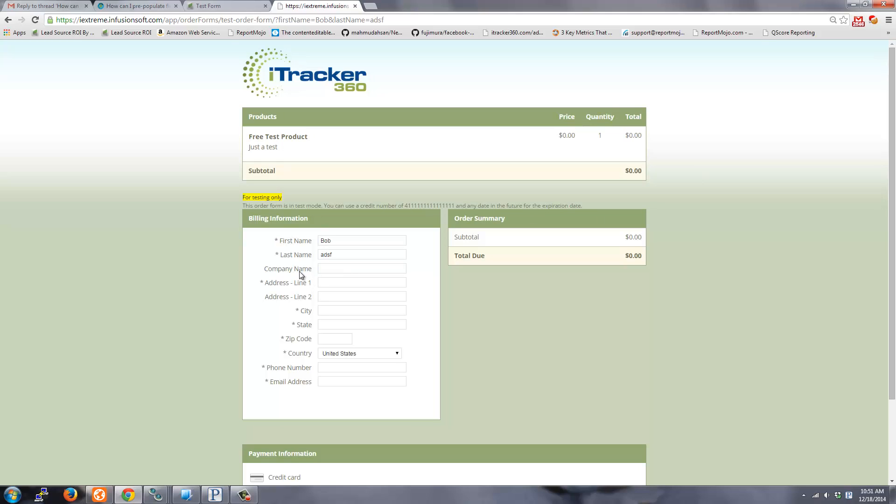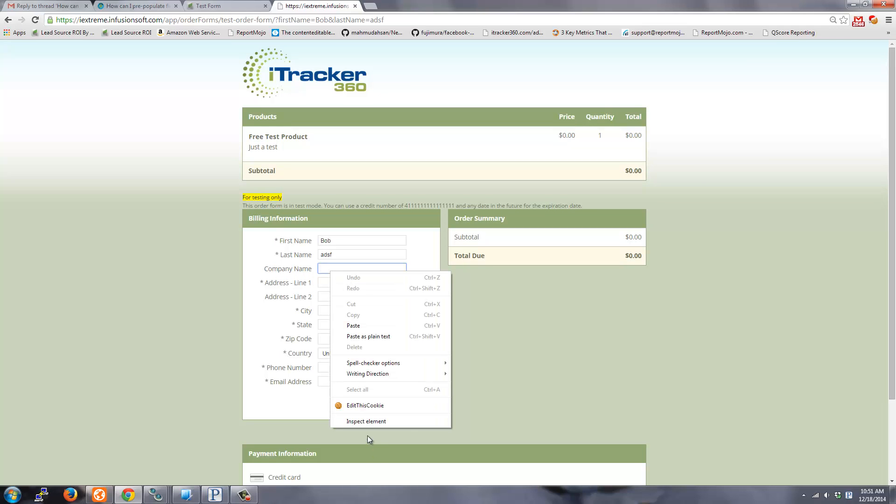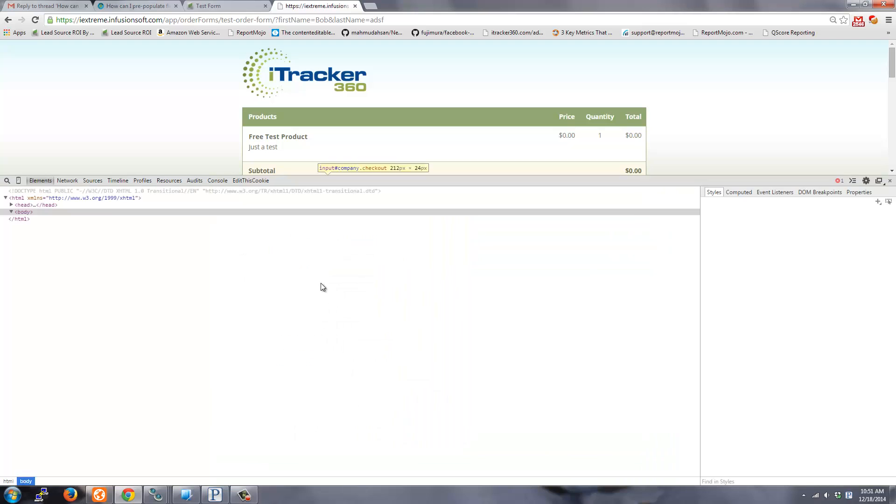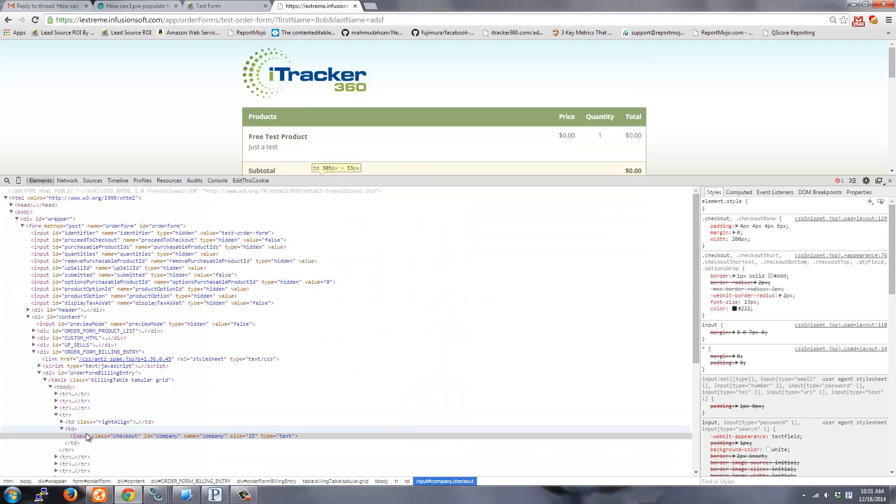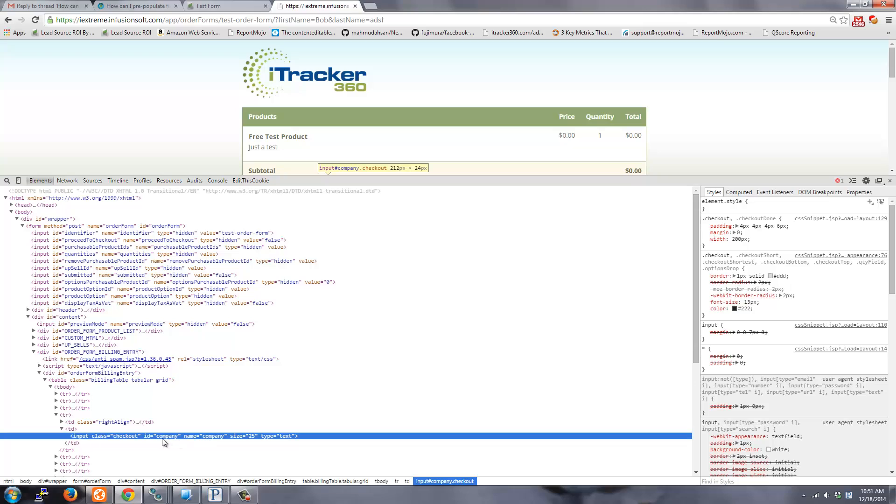So to set company name, you would have to figure out the field name. So I can inspect the input field for company. And so the name is company and the ID is company. So we're going to use the ID in this case.